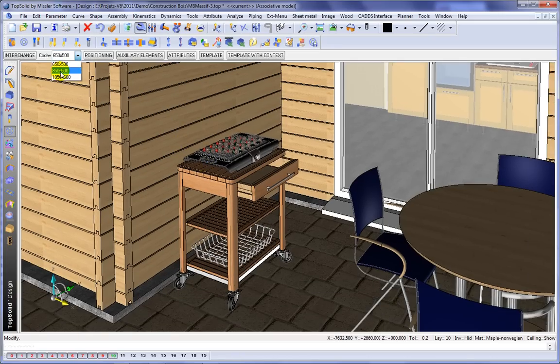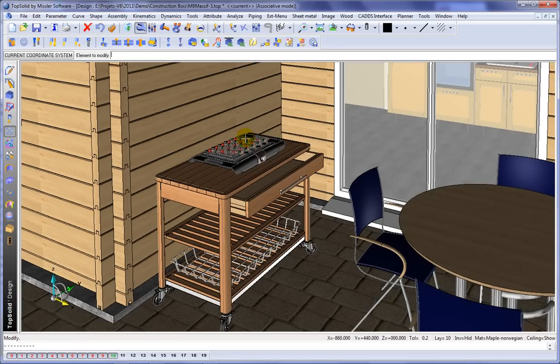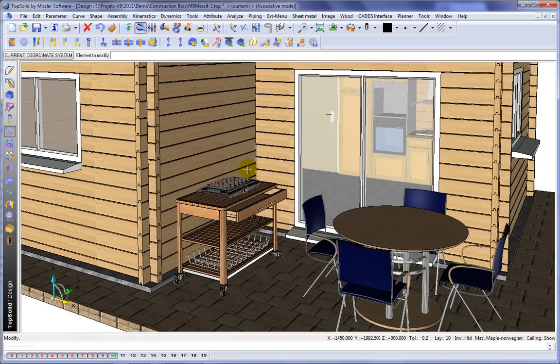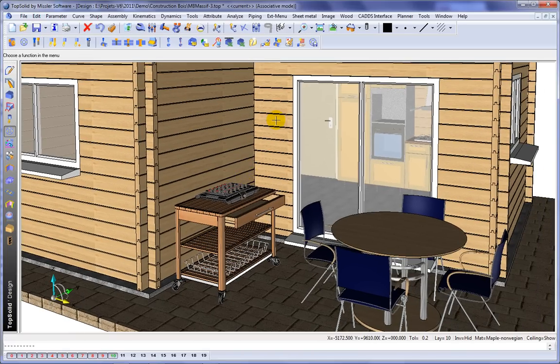Really, does it get easier than this? This is yet another example of showing you how to master your manufacturing process with TopSolid.